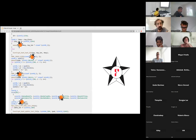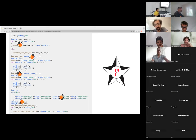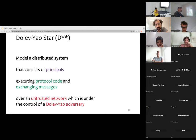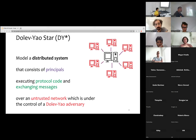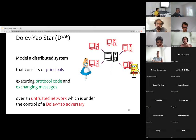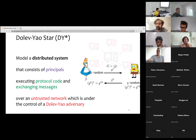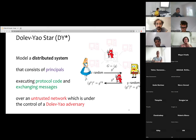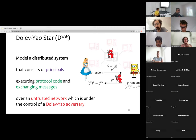What we use is F★. DY★ is basically a framework written on top of F★. We leverage the F★ type checker to help us prove various properties and to show that protocols meet their specifications. Think of DY★ very broadly as a framework to model a distributed system that consists of multiple principals executing protocol code and exchanging messages with each other, all over an untrusted network which is under the control of a Dolev-Yao adversary.